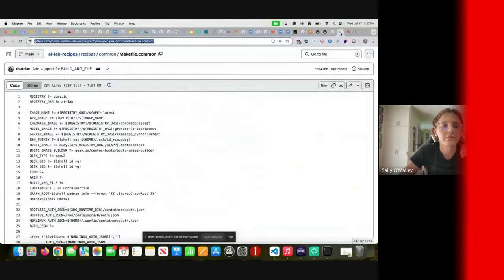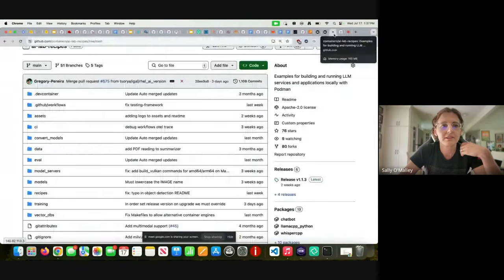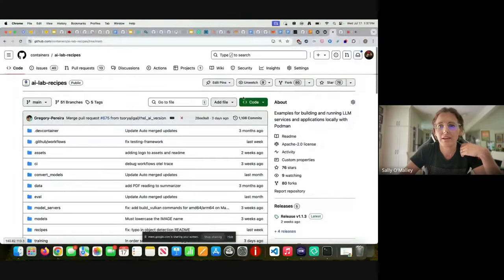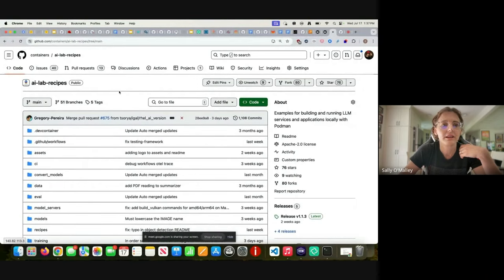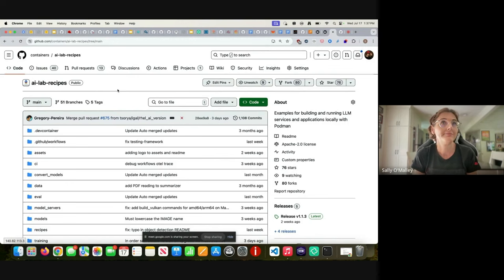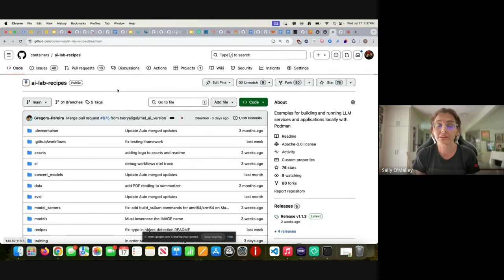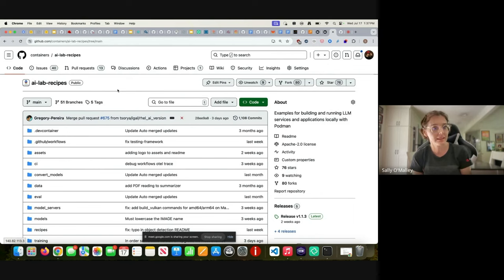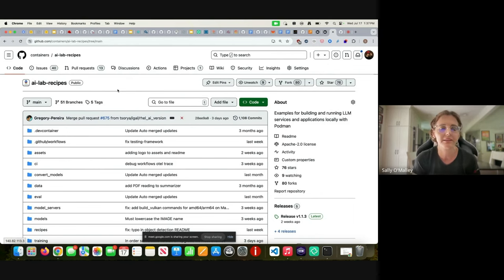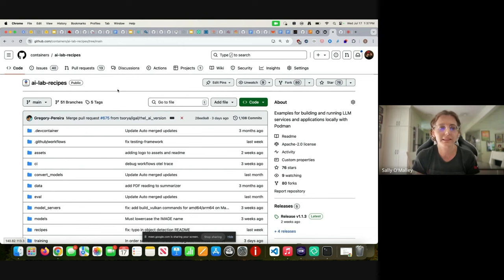AI Lab recipes started with the need to populate the Podman Desktop AI Lab extension with some sample applications. It actually started with Michael Clifford and myself. Michael Clifford is a data scientist that I work with at Red Hat.